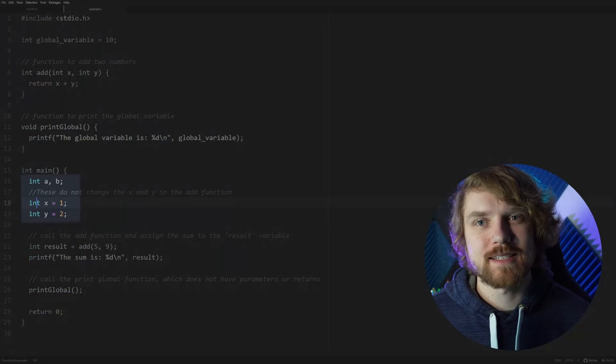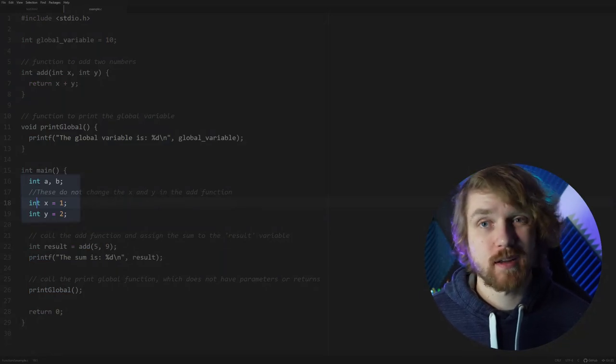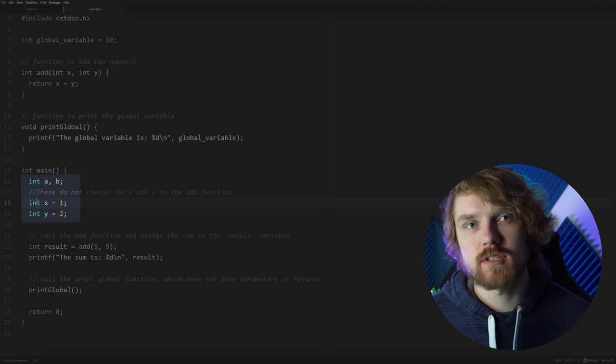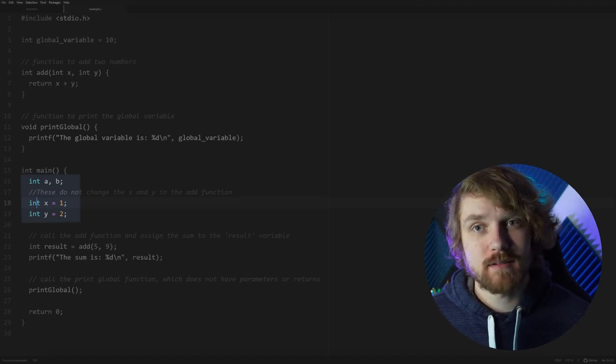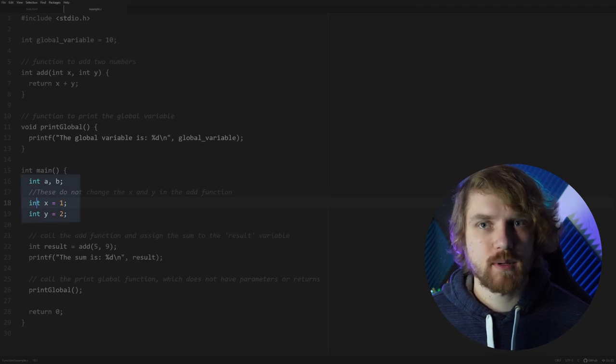Local variables are contained to whatever scope they're defined in. If a variable is declared within a function, it can only be used within that function. So if you have variable A in a function, as soon as you get out of that function, variable A cannot be accessed. And if you try to access variable A outside of that function, you'll encounter an error — this is when your compiler will throw an error and say you can't do that.